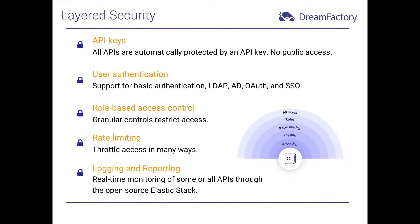First, and most fundamentally, each API is automatically protected by an API key. There's no such thing as a publicly accessible API in DreamFactory, meaning a simple oversight won't be the cause of a security problem. Further, you can optionally require users to authenticate before accessing an API, thanks to DreamFactory support for a variety of user authentication protocols.